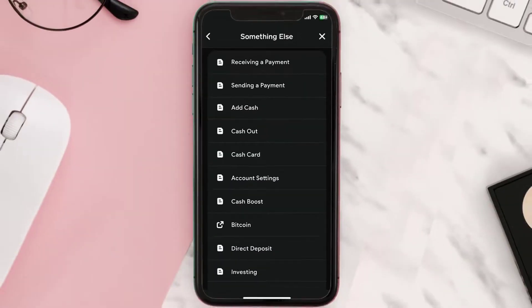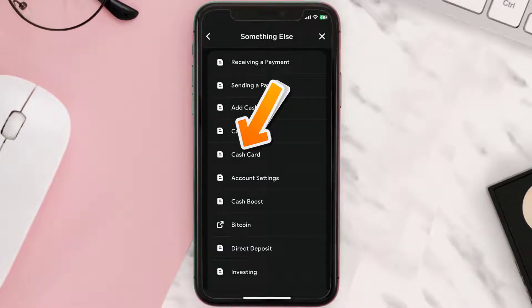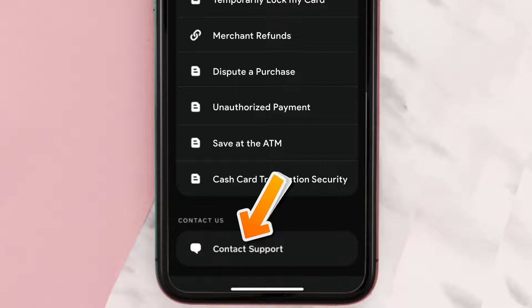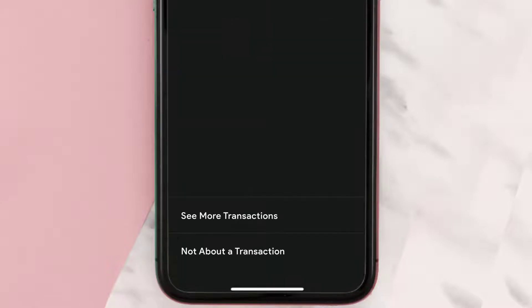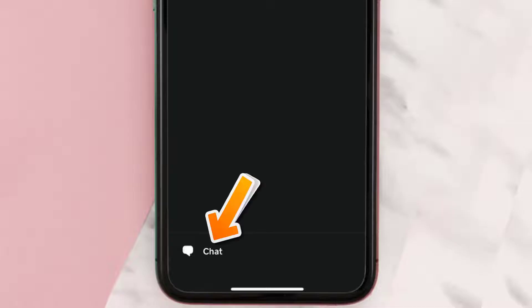Once you're on this screen, scroll down and tap on Cash Card. Again, scroll down to the bottom and tap on Contact Support. Then click on Not About a Transaction right over here.